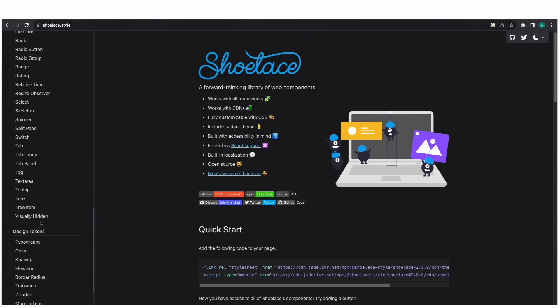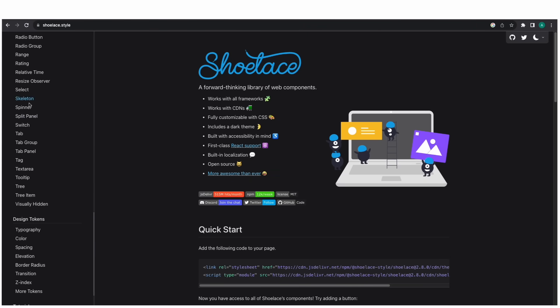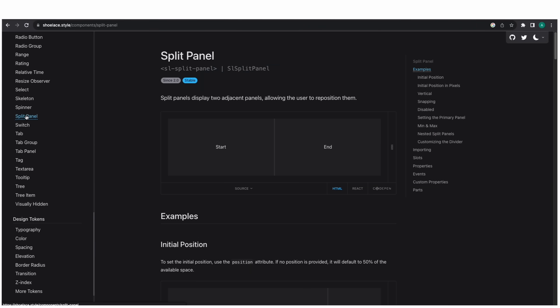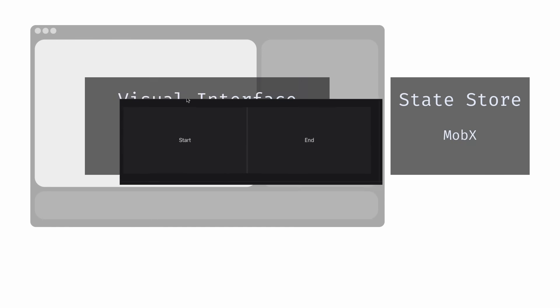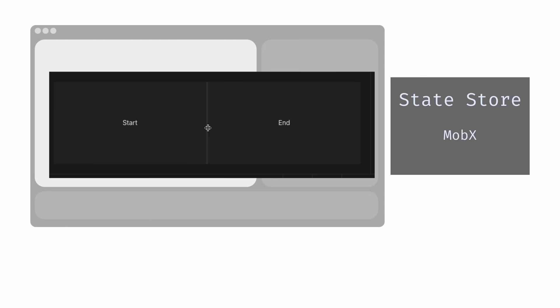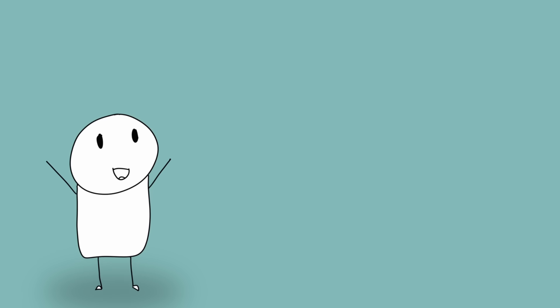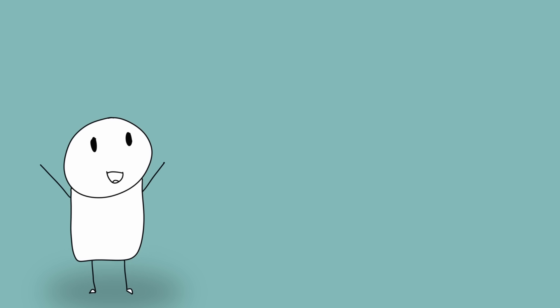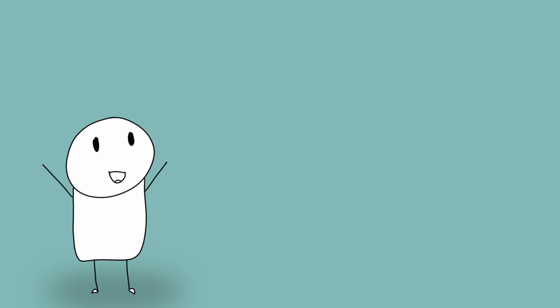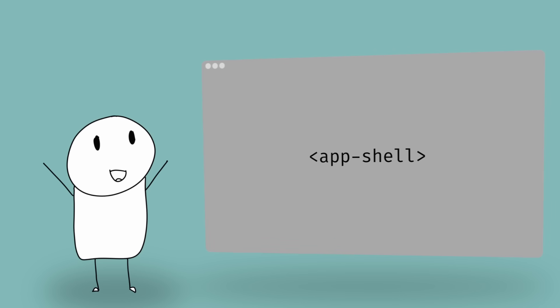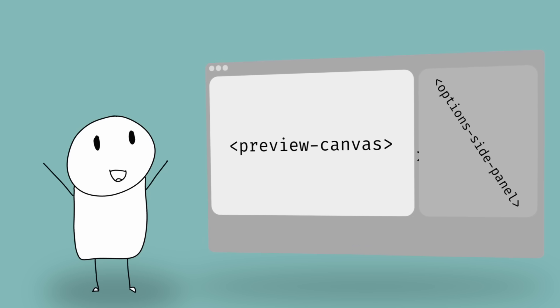For example, they have this split panel element, which will make it really easy to make the whole editor resizable. The first thing we need is a couple elements that we can implement as we go. We'll need an app shell component. This will contain the whole thing. The options side panel or inspector, a preview canvas, and the timelines container.